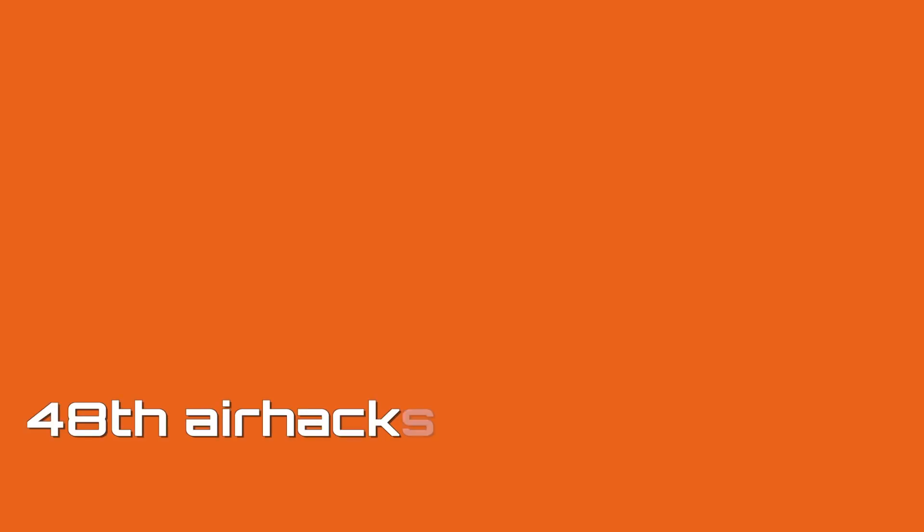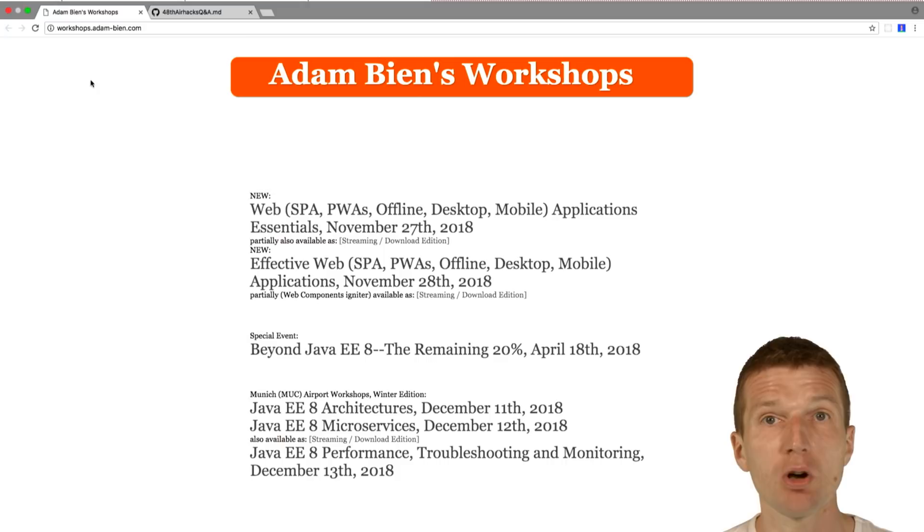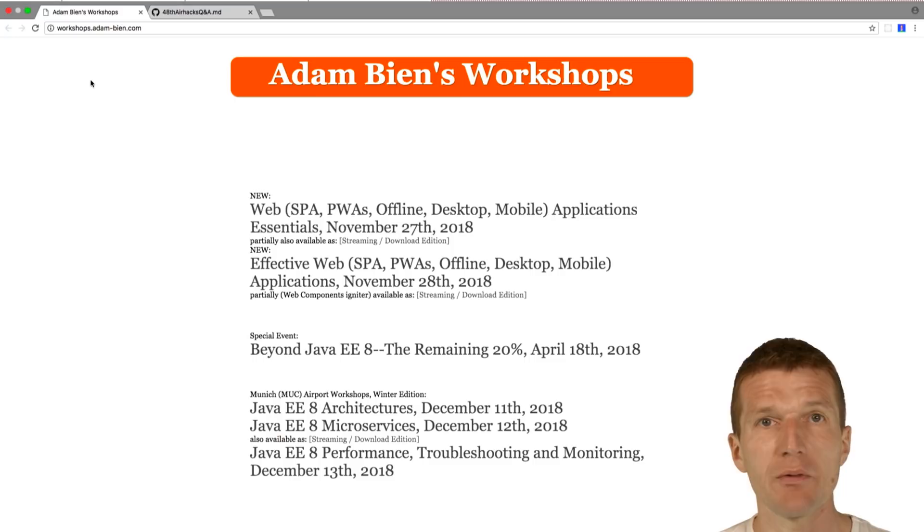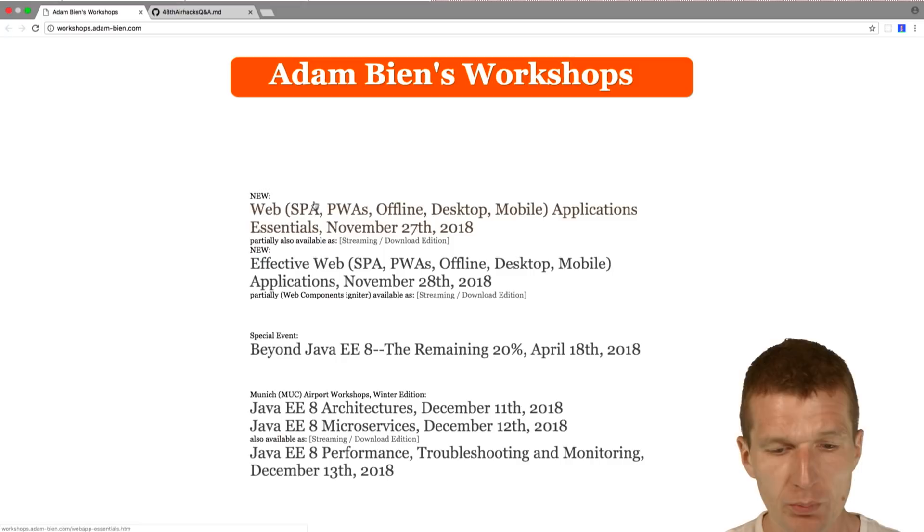Hello, my name is Adam Bean and welcome to the 48th edition of AirHex TV. I'm just after the airhex.com regular workshops at the airport Munich.